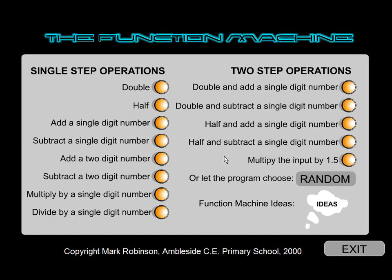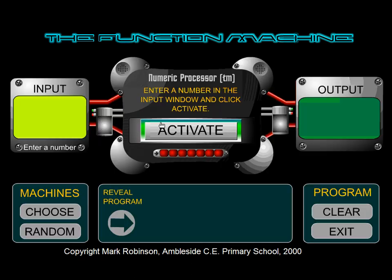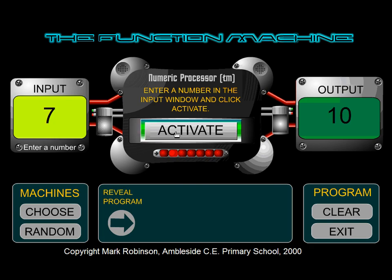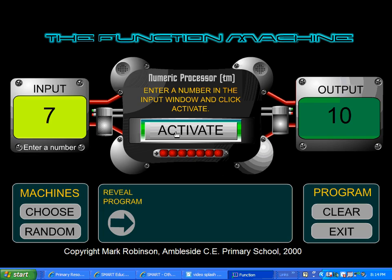Here's the function machine — really neat. You can pick any of these that you'd like. Let's go ahead and do something very simple. I'm going to add a single digit number. I have to decide what number I want to input — I think I'll input seven. We're going to activate the function machine, and the output is 10. What you can have kids try to guess is what function was created to get from seven to 10, and you can have them guess.